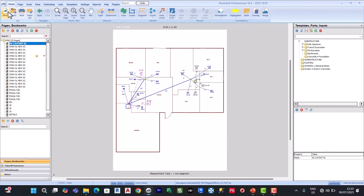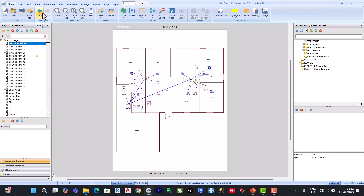Here is where you create a new job, this is where you open, this is where you print, and this is where you email a job. Here we have the navigation back and forward. When you make an error, you can easily go back, which is equal to undo.